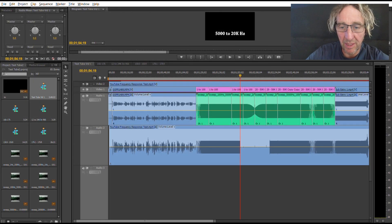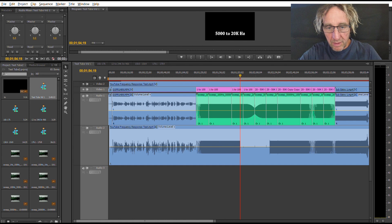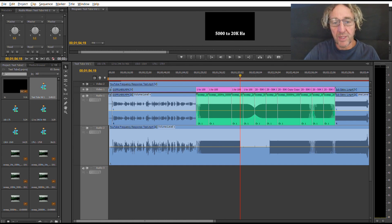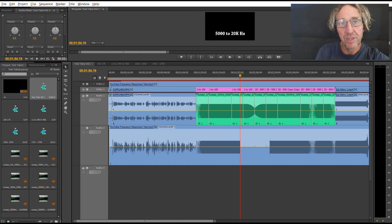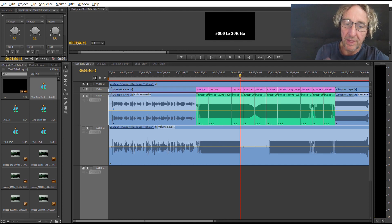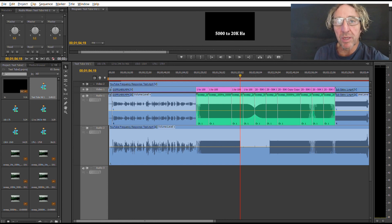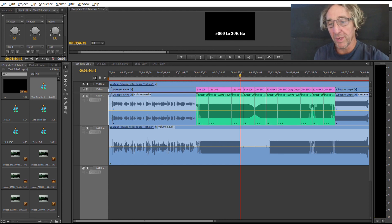I did a video where I put a sweep tone that went from one Hertz all the way up to 50 kilohertz and uploaded that to YouTube, then downloaded it back down. We're going to take a look at the frequency response of YouTube and poke around to see what we can find about how YouTube processes videos.